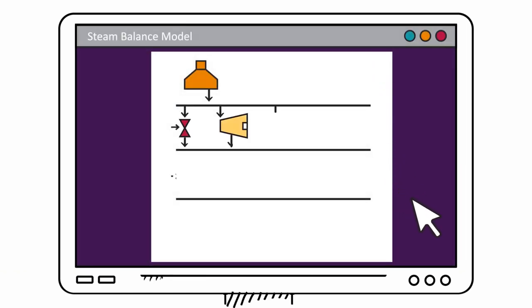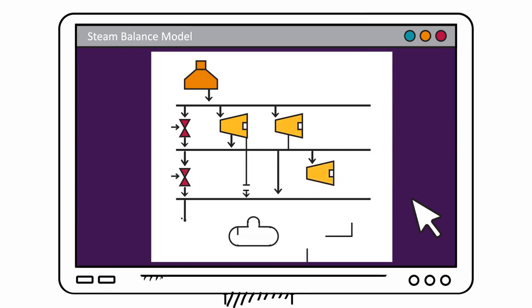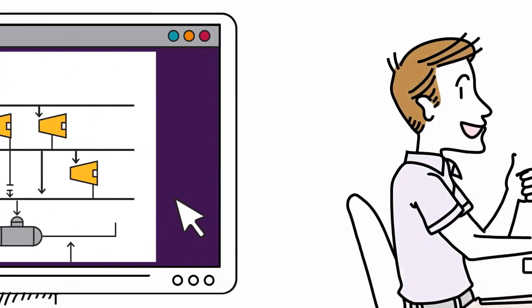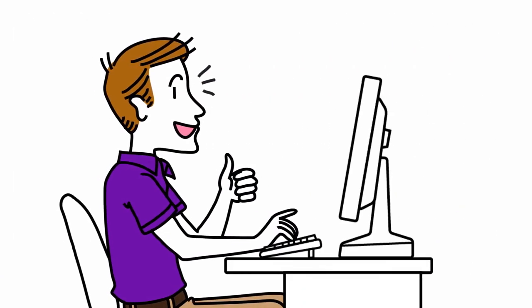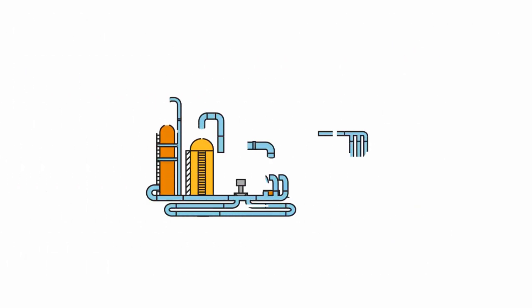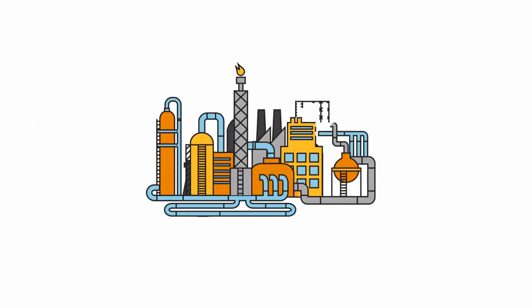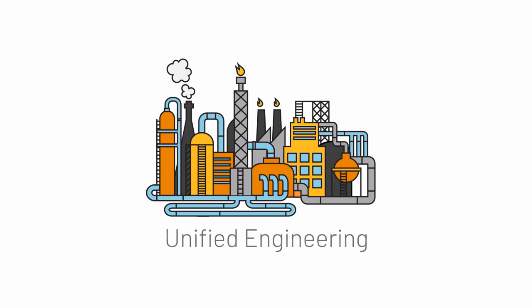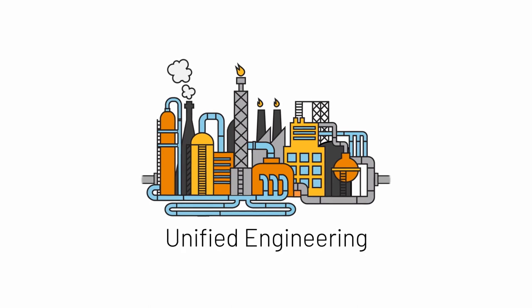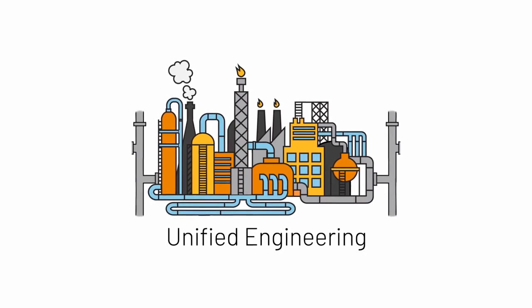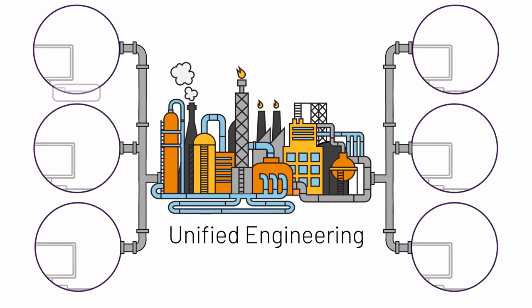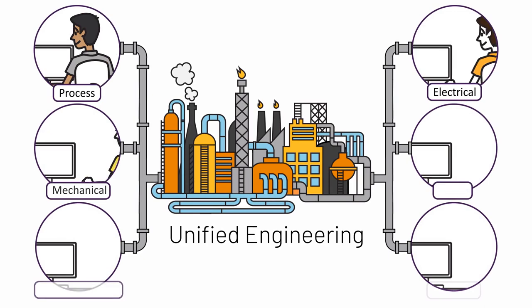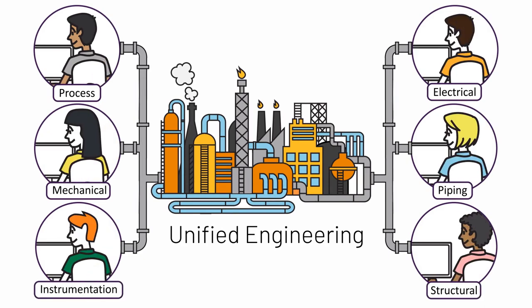AVEVA Process Simulation helps you achieve operational excellence throughout the entire plant life cycle, extending the model in each phase. It puts the user at the center, and it's integrated with AVEVA Unified Engineering to break down silos beyond the process world and enable real-time engineering collaboration from a single data hub.